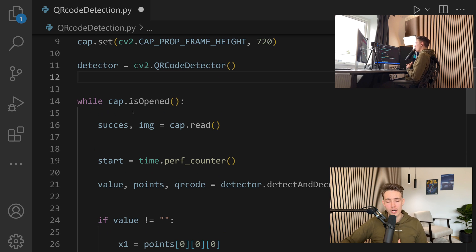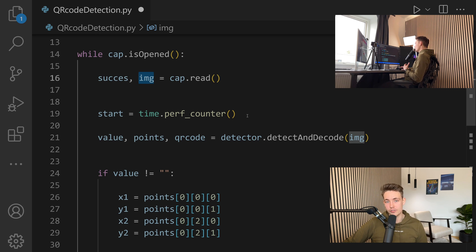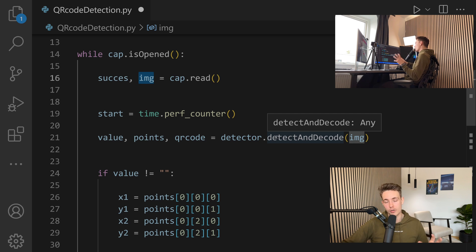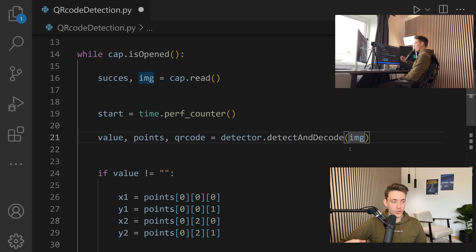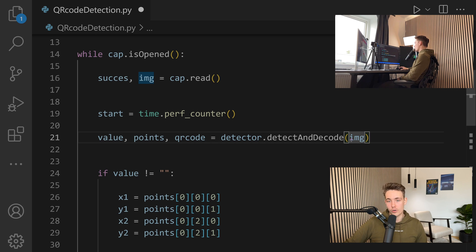We have this while loop where we're opening up our webcam, running inside the loop as long as our webcam is open. We read in a frame from our webcam and store it in a variable that we then pass through our QR code detector. We start a timer so we can see how long the QR detection takes and how many frames per second we're getting. We're running this on a CPU but still in real time — it doesn't take up much processing power. This is one of the good things about QR code detection with OpenCV: it runs really fast and can be used for a lot of different projects and applications where you want to detect QR codes.